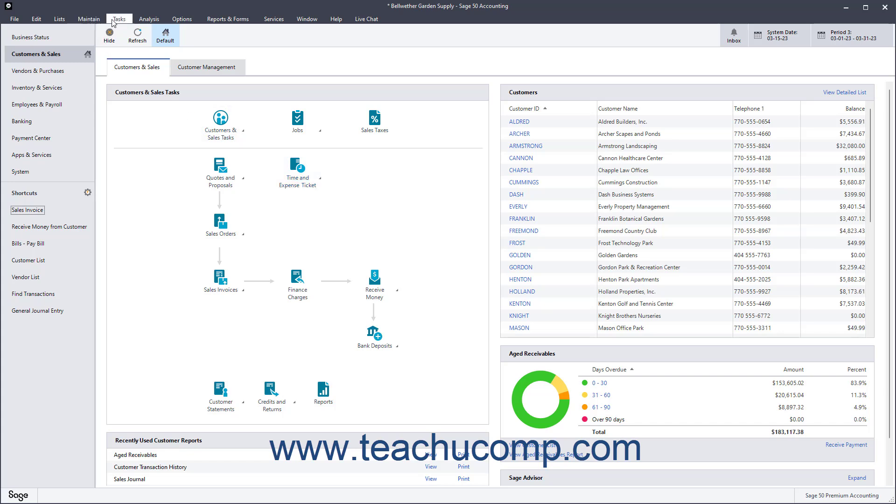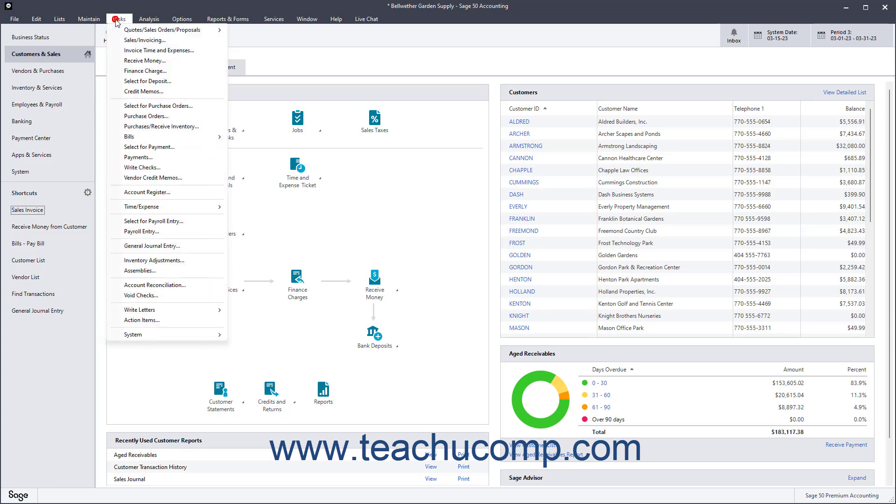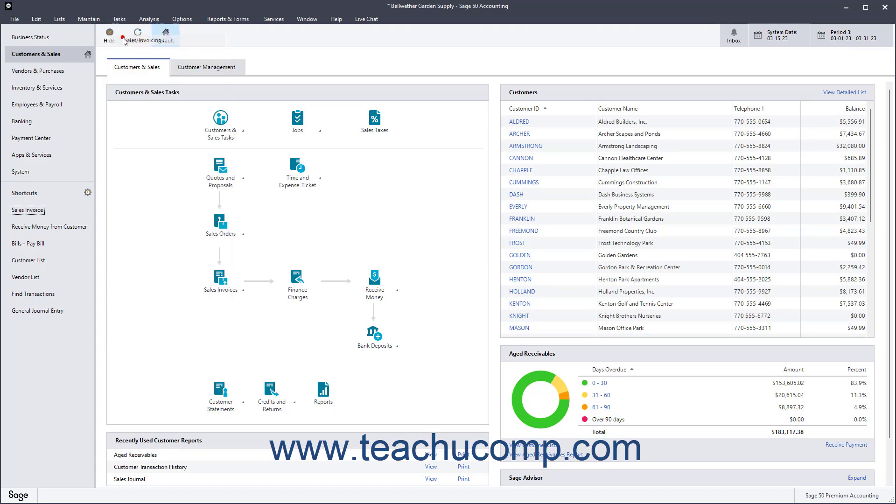You also have a menu bar at the top of the Sage 50 application window. In addition to using the buttons within the navigation centers to open the windows where you perform tasks within Sage 50, you can also use the commands found within the menu bar to perform any task within Sage 50.